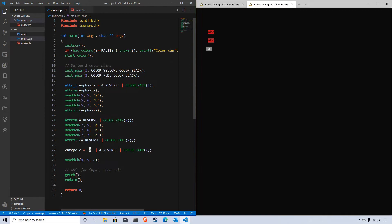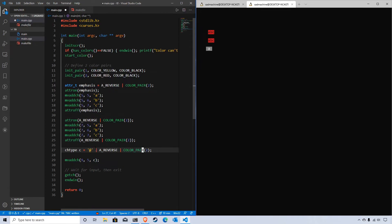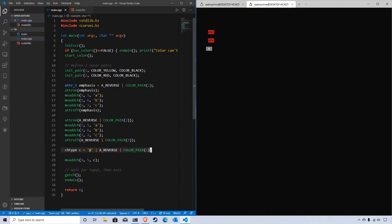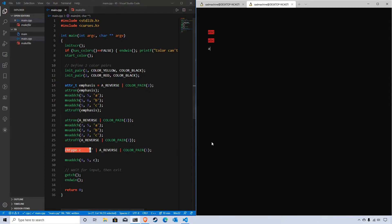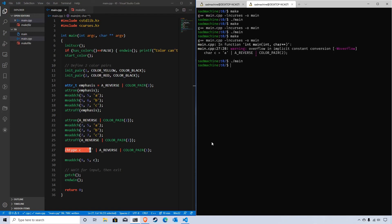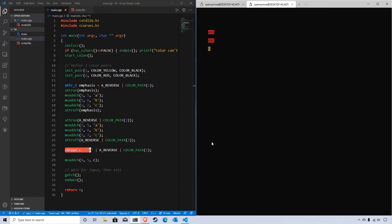For instance, if you have a character in a game and you want it to always have the at symbol as its representation, but you also want it to be reversed and have this color pair, which would be black on yellow, you could store that in a chtype. That way, every time you print it, you don't have to add these attributes - they're already stored with the chtype. If we make this again and run it, you'll see we have the at symbol reversed with black on yellow.